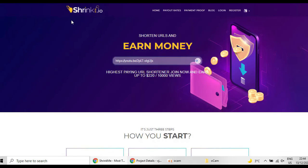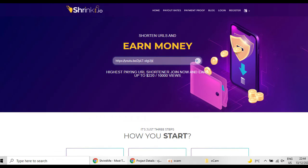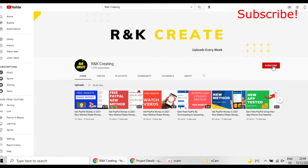That was the easiest way that you can earn money with the website shrinkme.io. Please don't forget to subscribe to my YouTube channel and get the latest updates and leave a comment below for your experience.